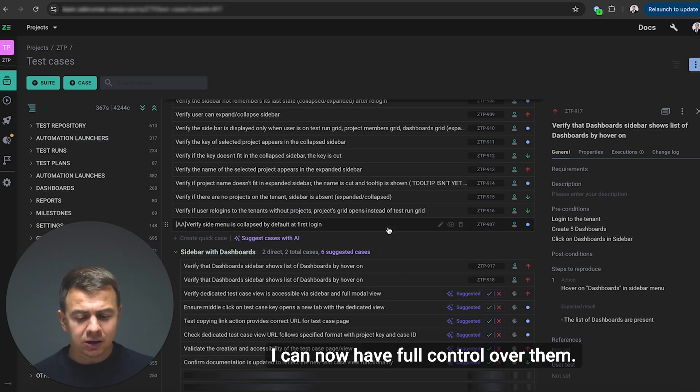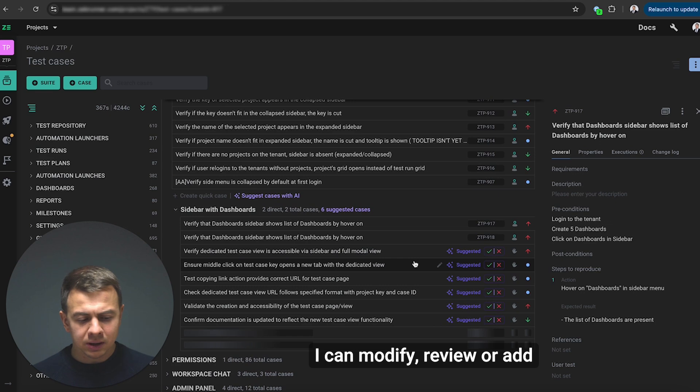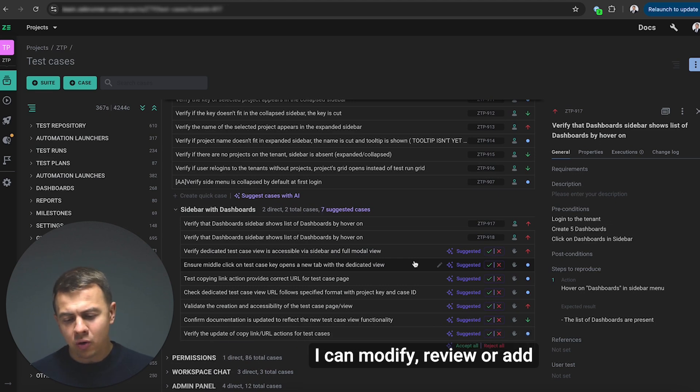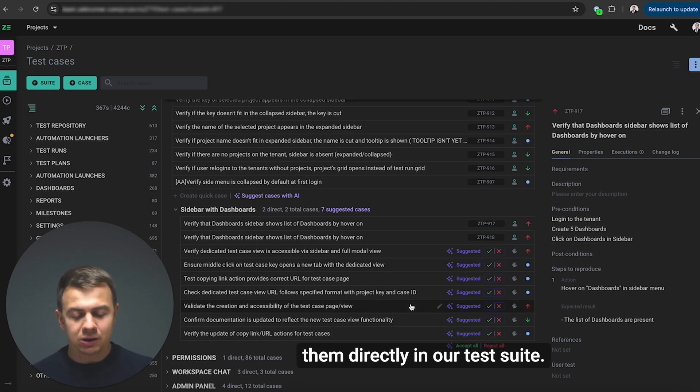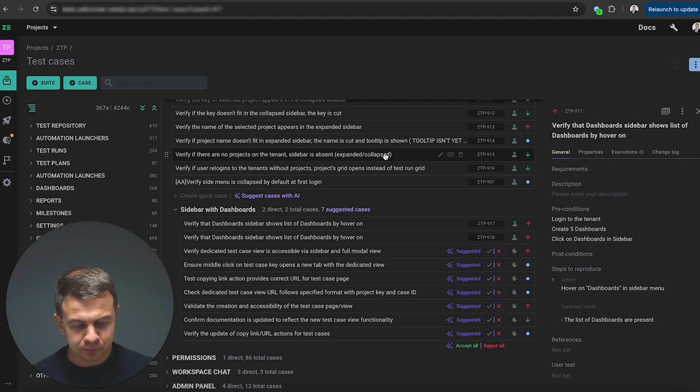I can now have full control over them. I can modify, review or add them directly in our test suite. As you can see they are pretty relevant.